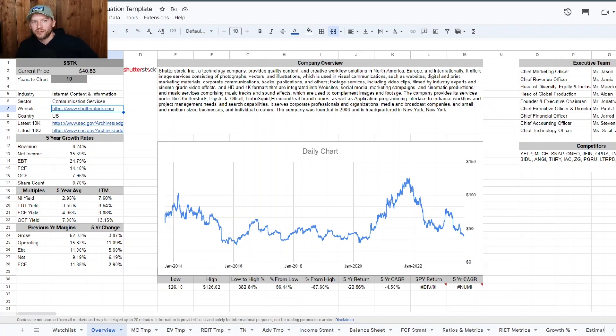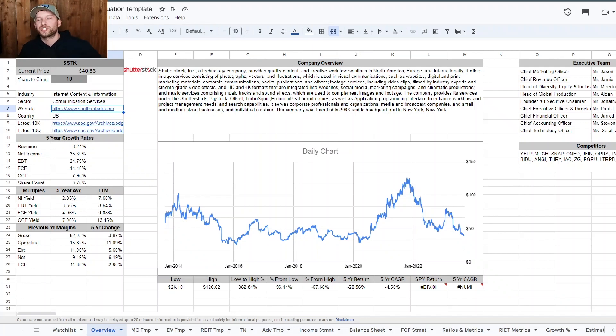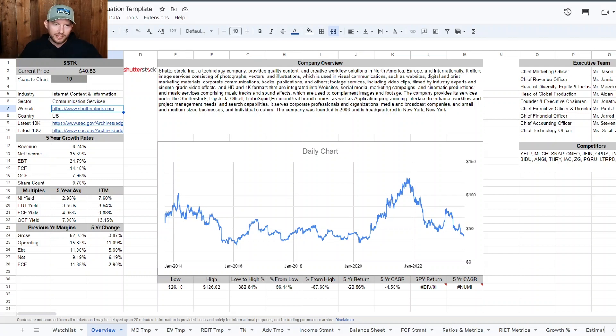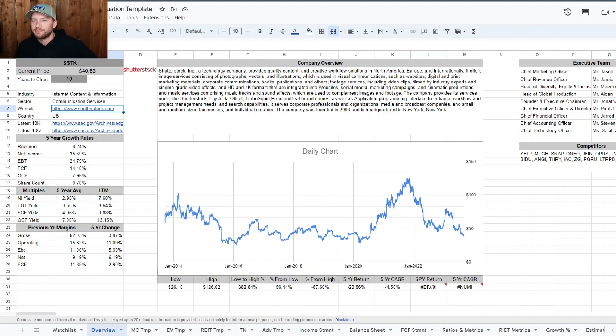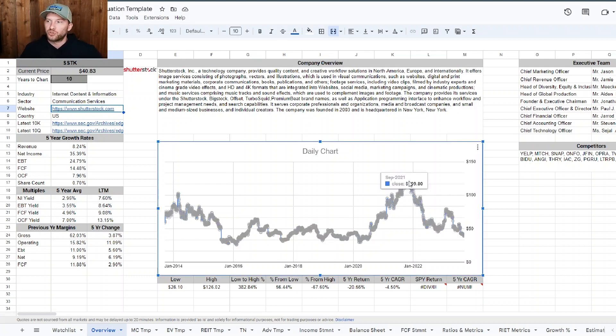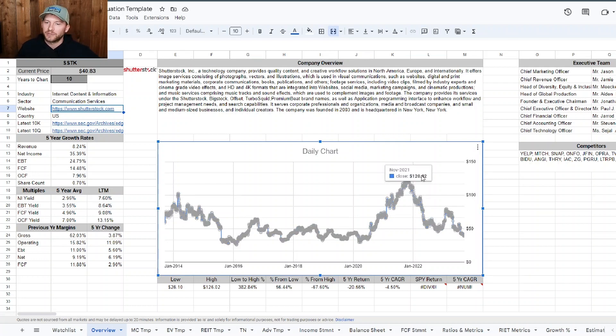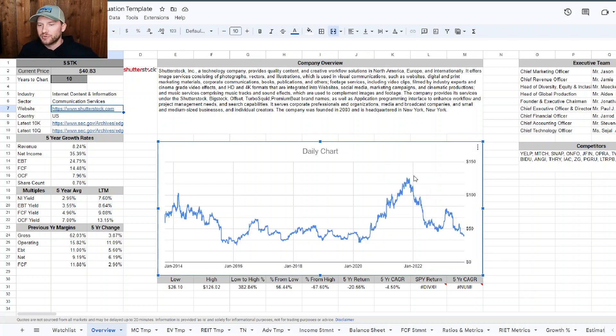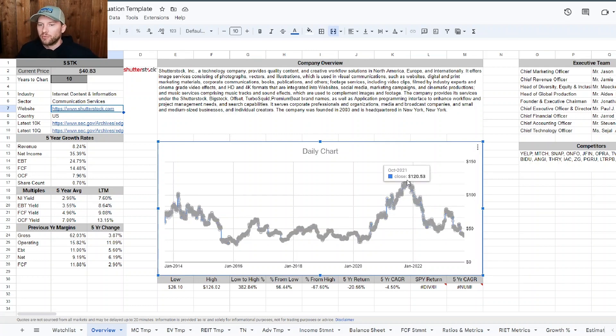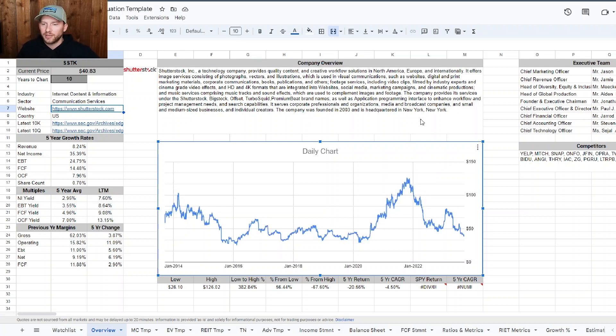All right, welcome back to another video. Today we're going to be checking out Shutterstock, ticker symbol SSTK. We got a 10-year chart up right now, and we can see it has been destroyed lately. Somewhat recent highs over the last couple of years of about 120, 125, something like that.